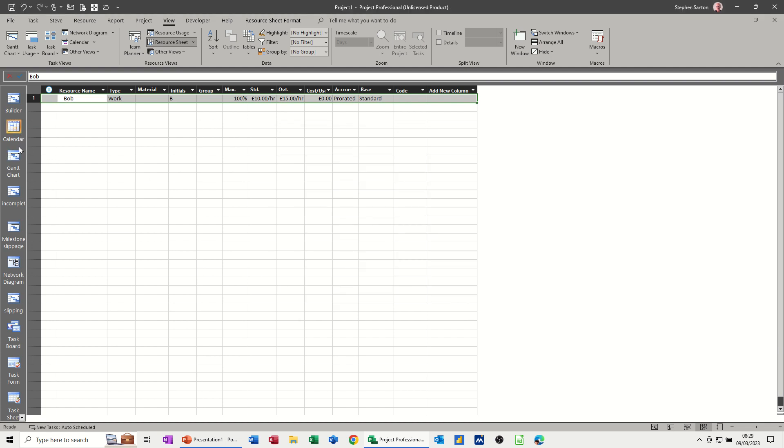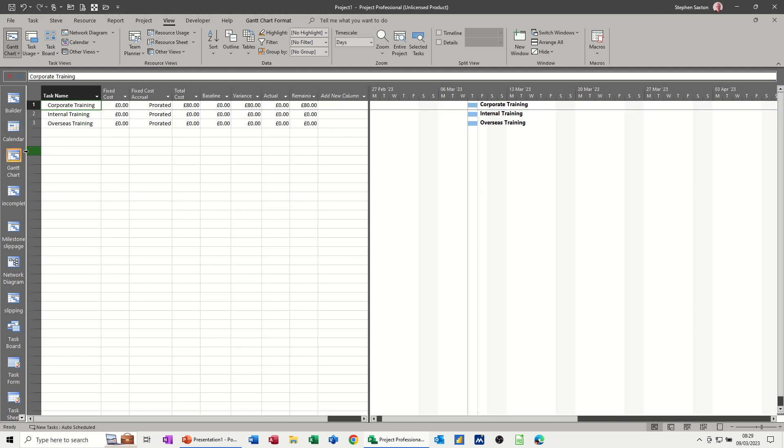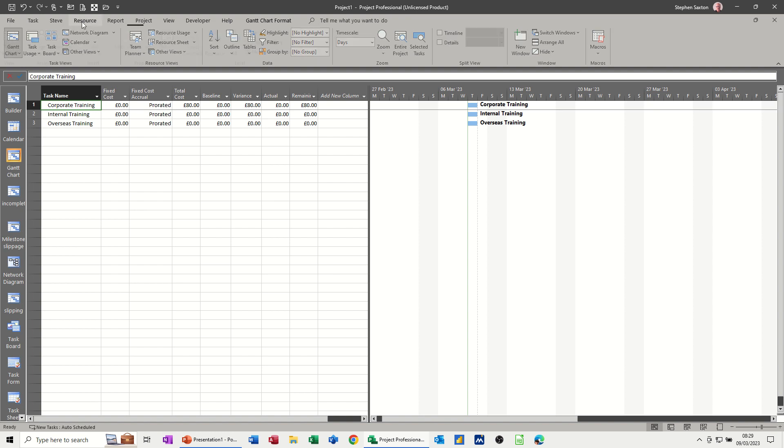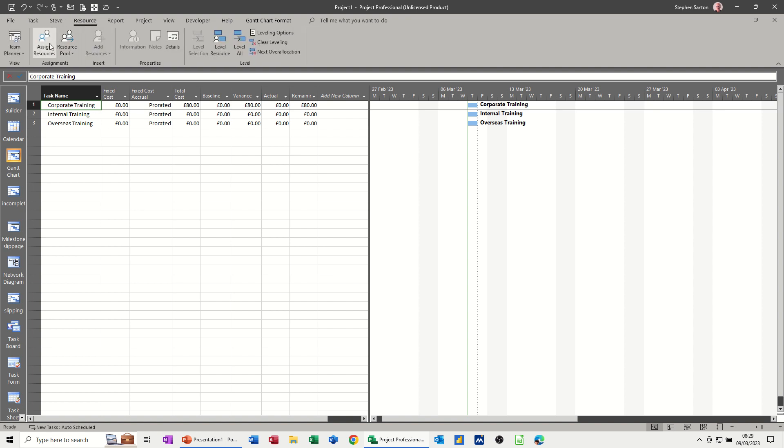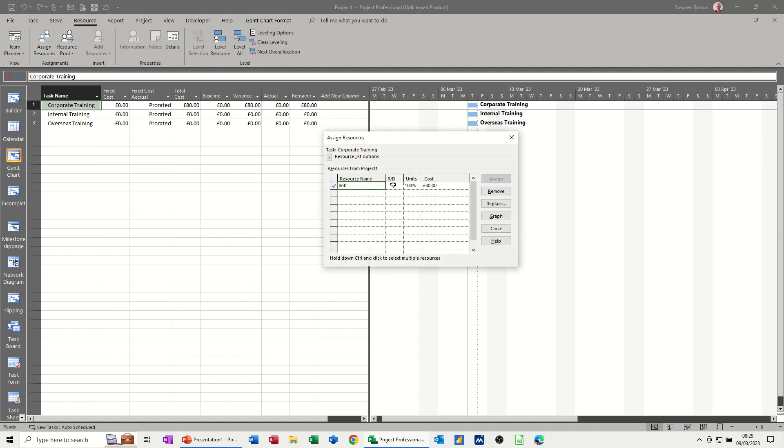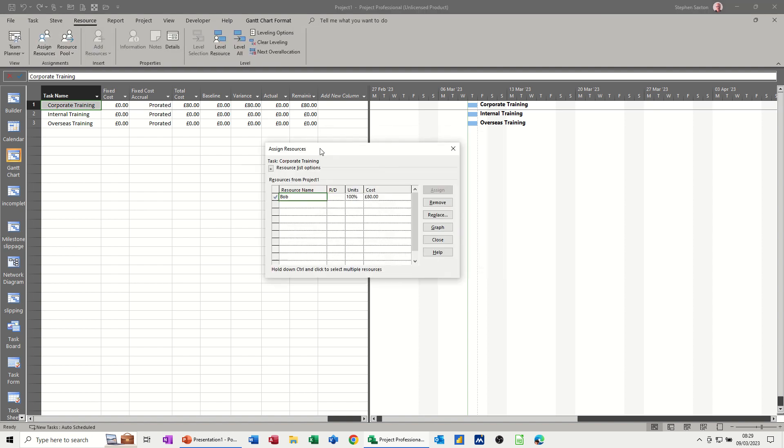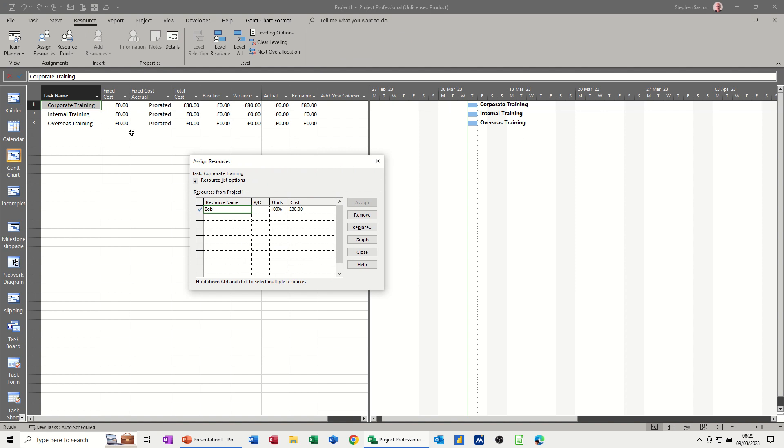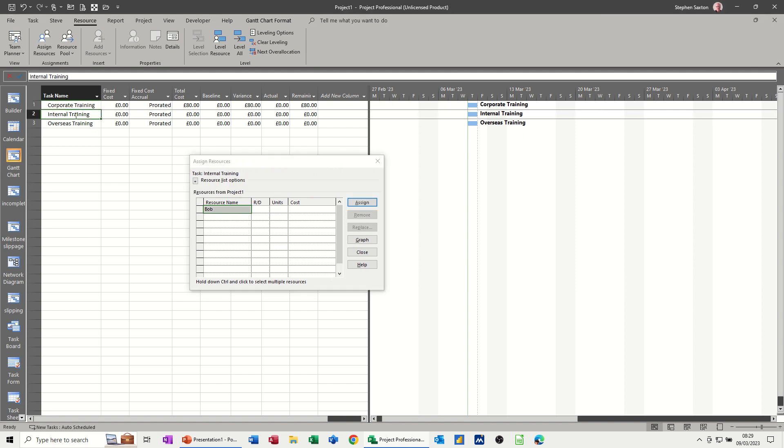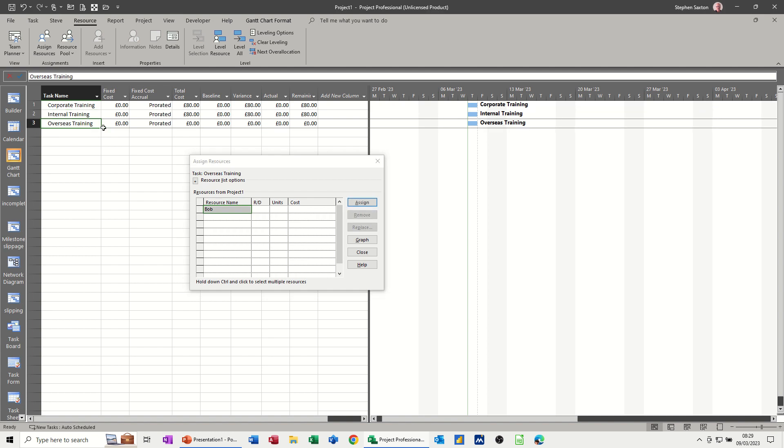Now if I go back to the Gantt chart and click on resources again and assign resources, if I put Bob on internal training, he's getting the default 80. If I put him on overseas training, he's getting the default 80. So how do I change it so he gets the other cost sheets?